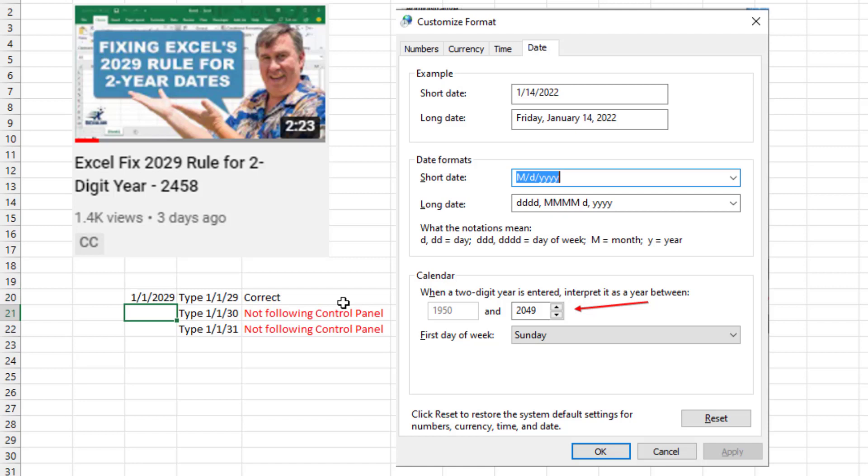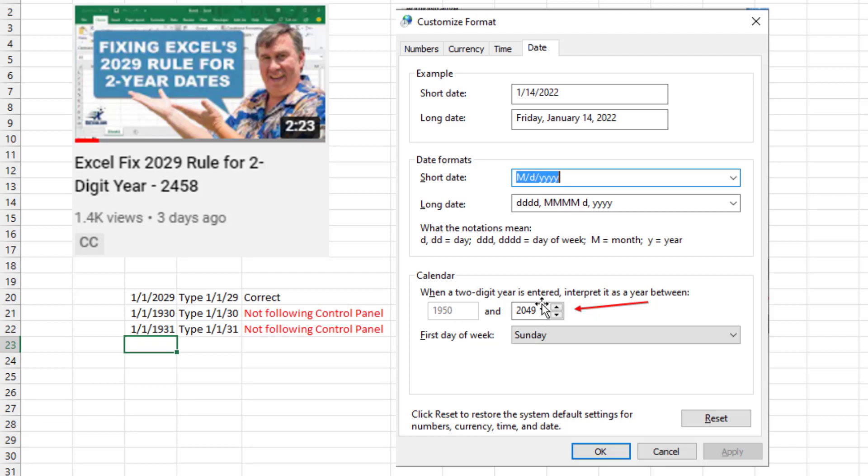And it turns out that 2049 is not being respected by Excel. If I enter 1130, I'm getting 1930. So after a little more testing, we figured out that Excel is not respecting the setting if you leave it at 2049.